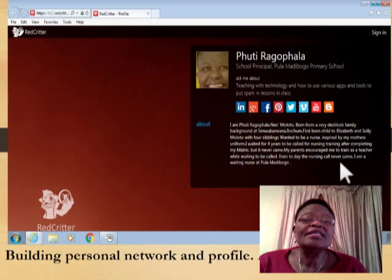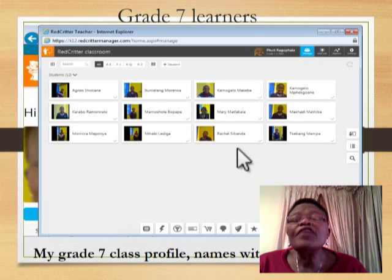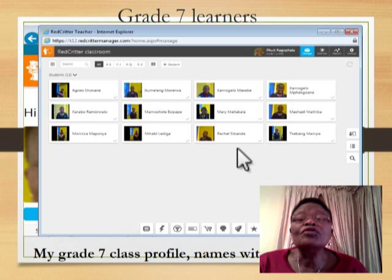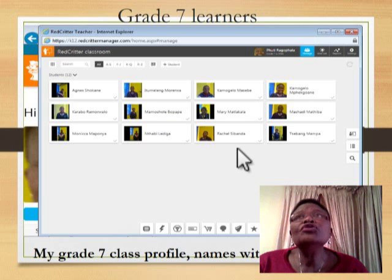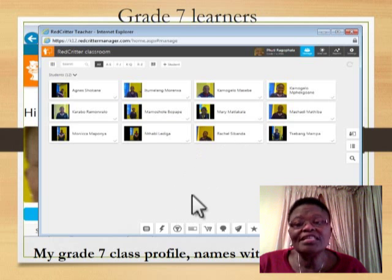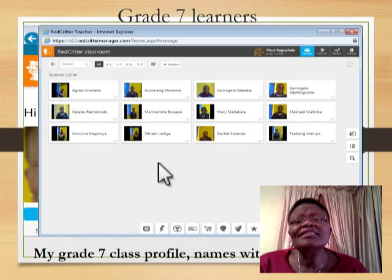It's not about a teacher's profile only. I also provide profiles for learners. I've got groups of learners in my class that are doing technology. I've got a Red Critter group, a Google group, and a Skype group. This is the Red Critter group — learners who volunteered to be in Red Critter.